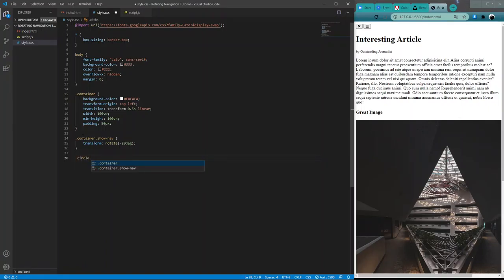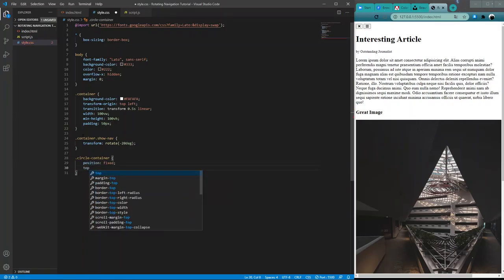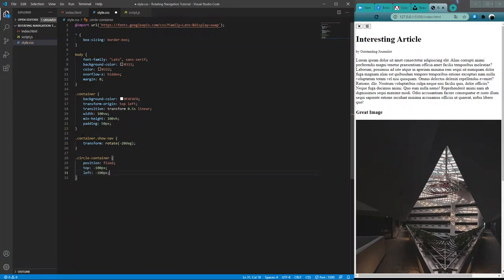Now we'll do the circle-container. Inside it, we need a position of fixed, top of negative 100 pixels, and left of negative 100 pixels. The reason is that the circle element is going to be 200 pixels wide and 200 pixels tall, but we only want to see the bottom quarter of it. So we offset it to the left and top by 100 pixels each, which gives us just the bottom quarter.